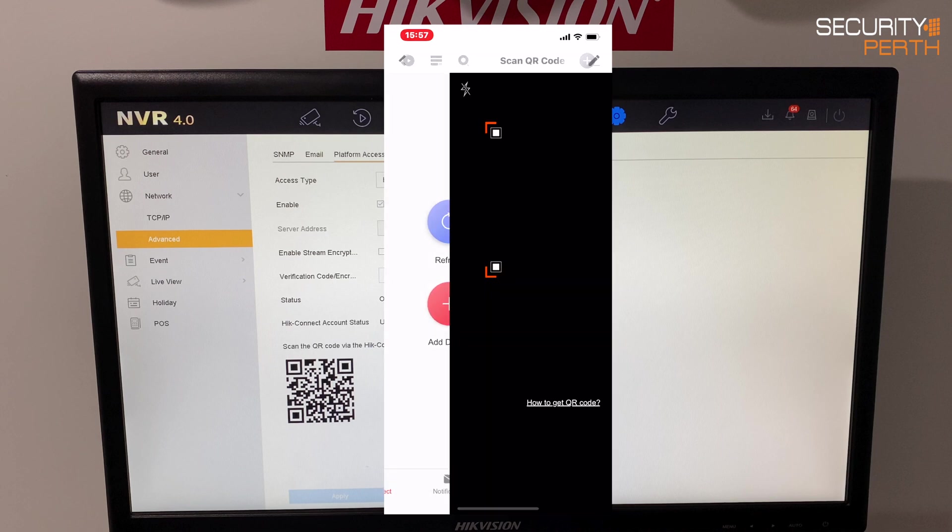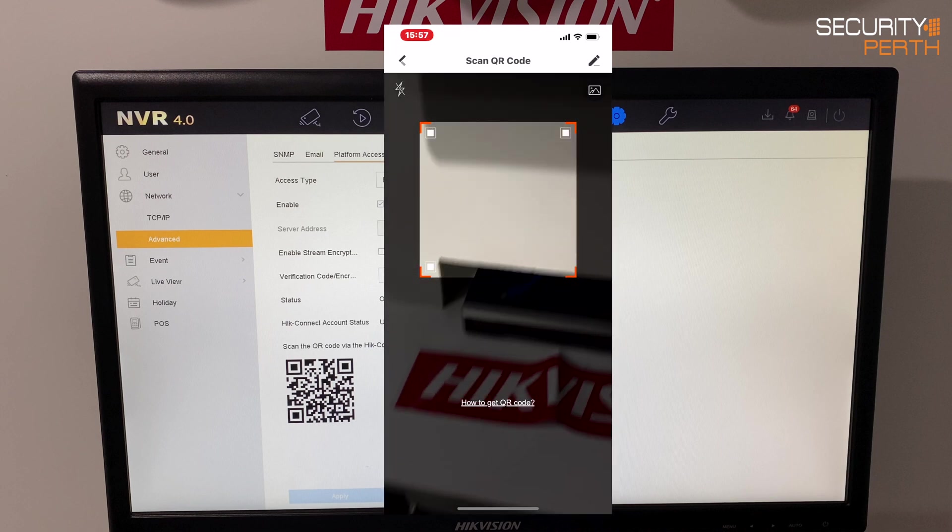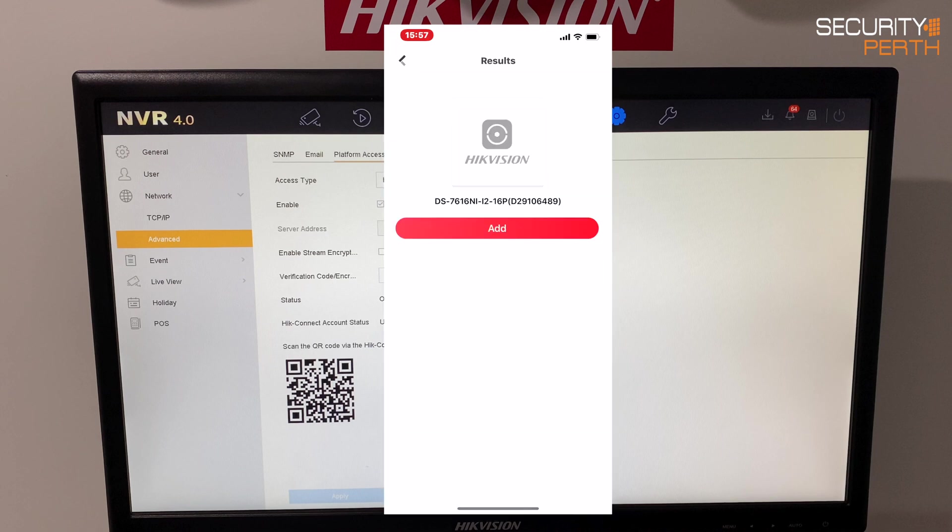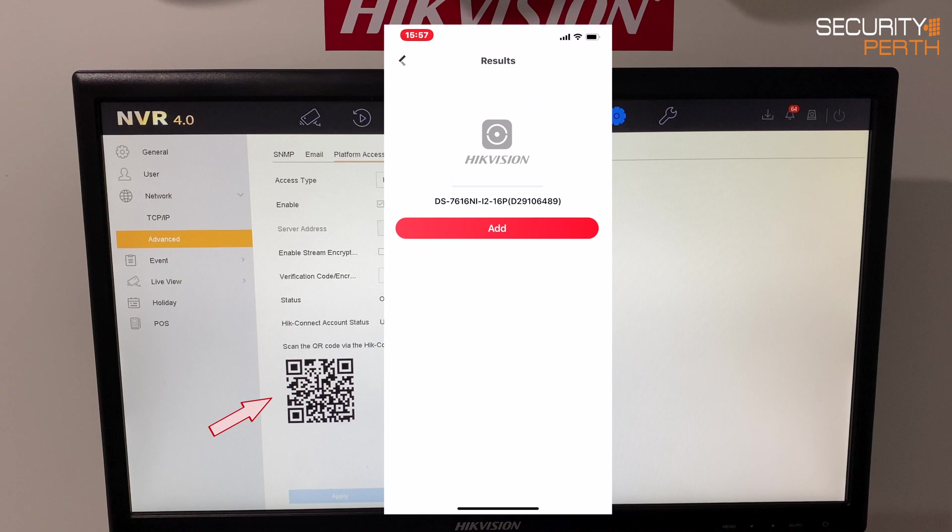So we click on the add device, it now opens up the camera and that was super quick but you can see I just literally pointed my phone at the last screen that we had on the NVR which was the platform access screen. There was the QR code and as soon as my phone spotted that it immediately found the device that we were looking for here and is giving me the option to add it.